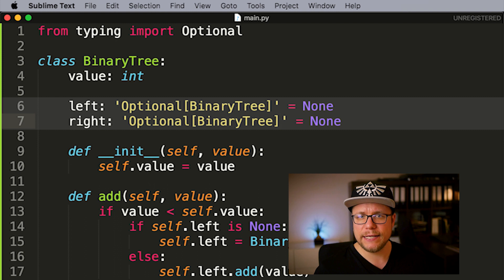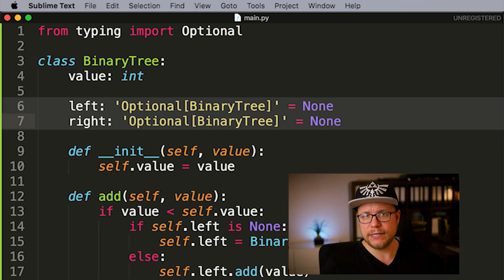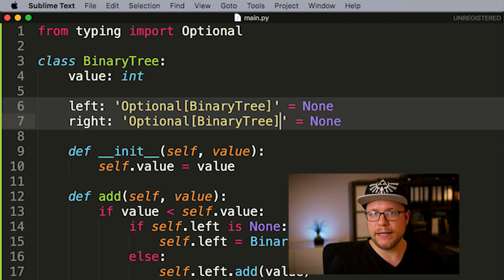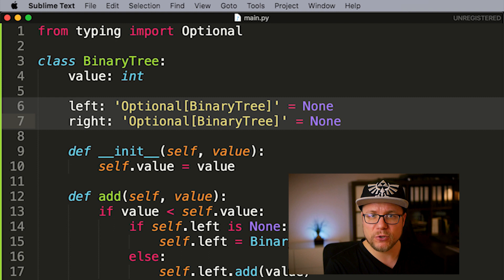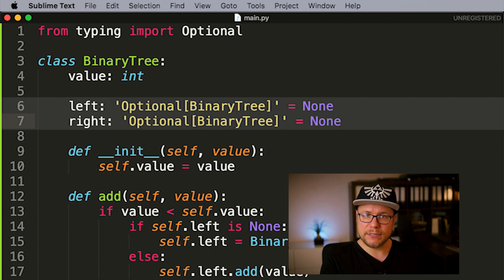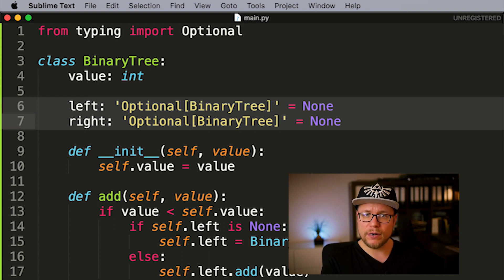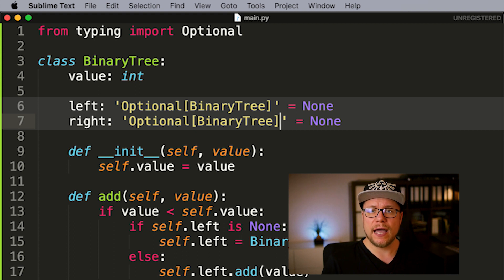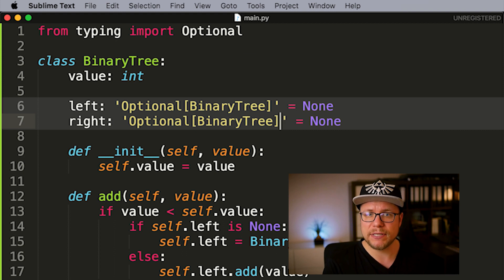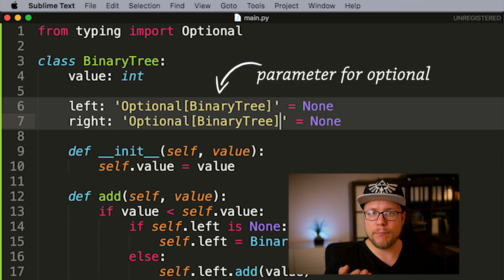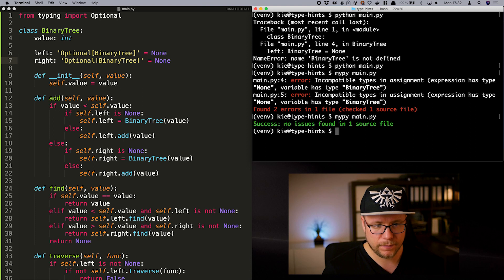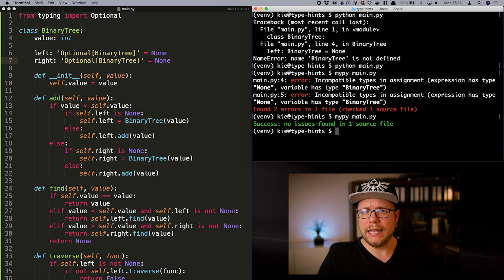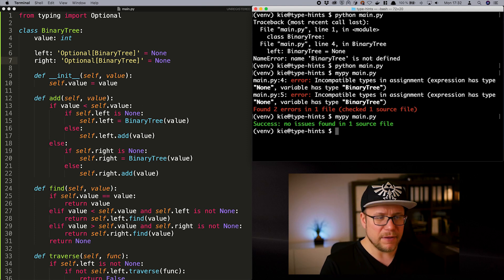The first type class I want to show you is called Optional. Optional is a generic type which means it takes another type to specify itself. The Optional type is either some type or none and the some type is handed over as a parameter using these square brackets. My Pi is happy now. Let's move on.